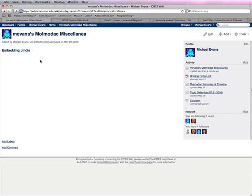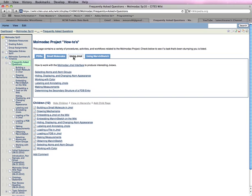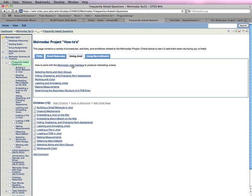A good place to start when you're thinking about visualizations is on the Frequently Asked Questions page of the Momodak wiki, which has various tabs associated with different aspects of the project. If you click on the Using JML tab, you'll notice a link to the JML interface, and when you click on this link, you'll be taken to a page that looks like this.